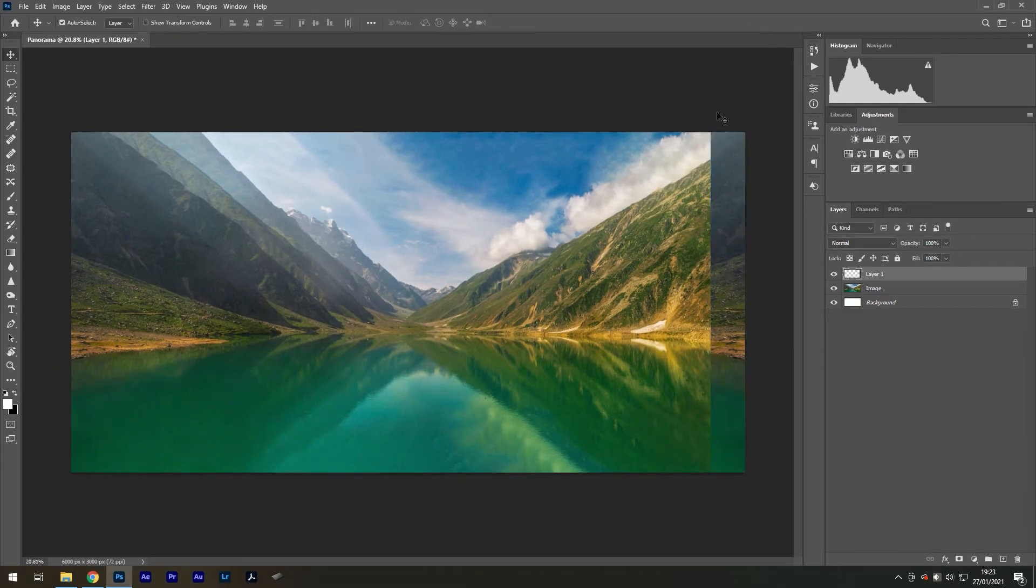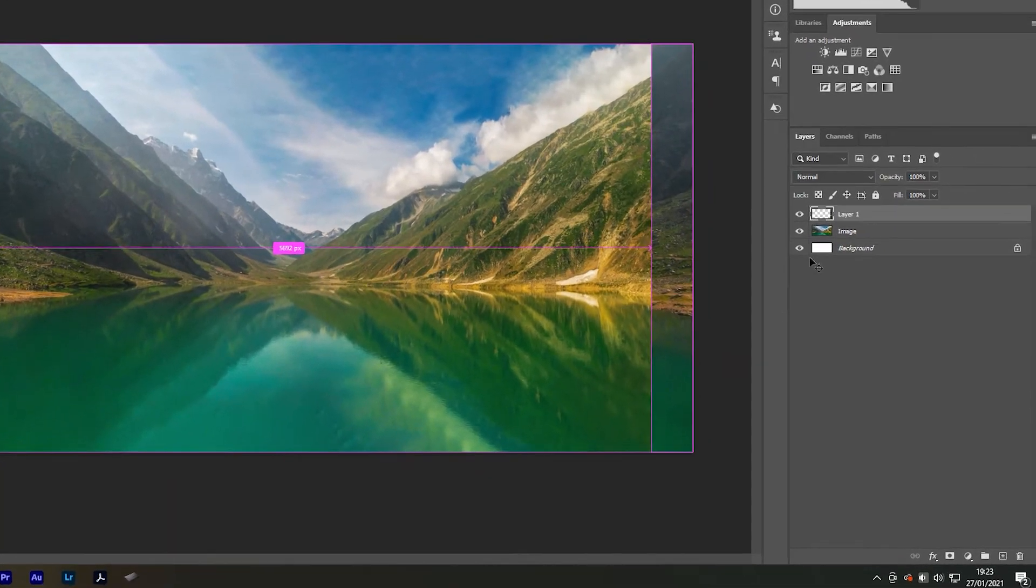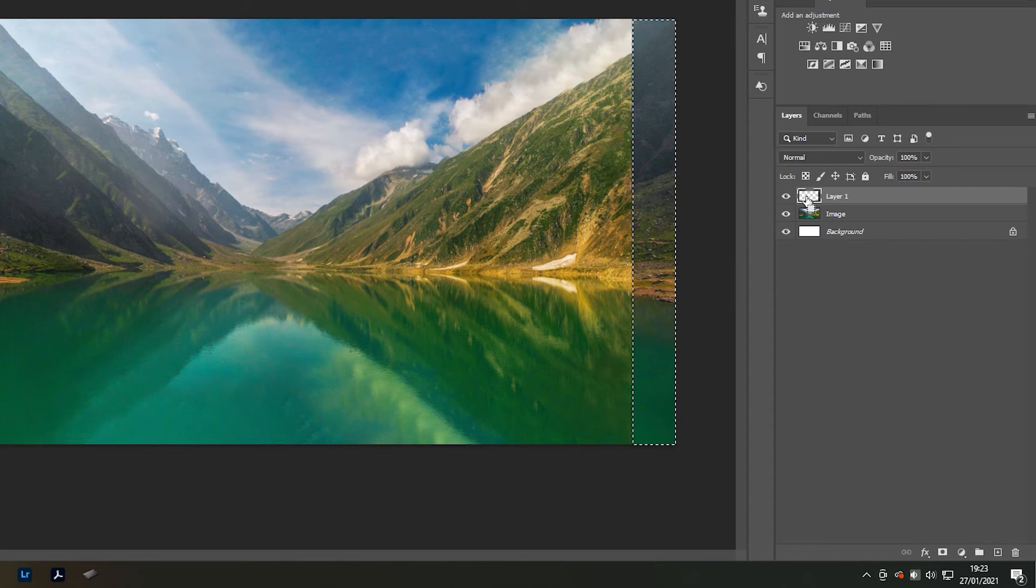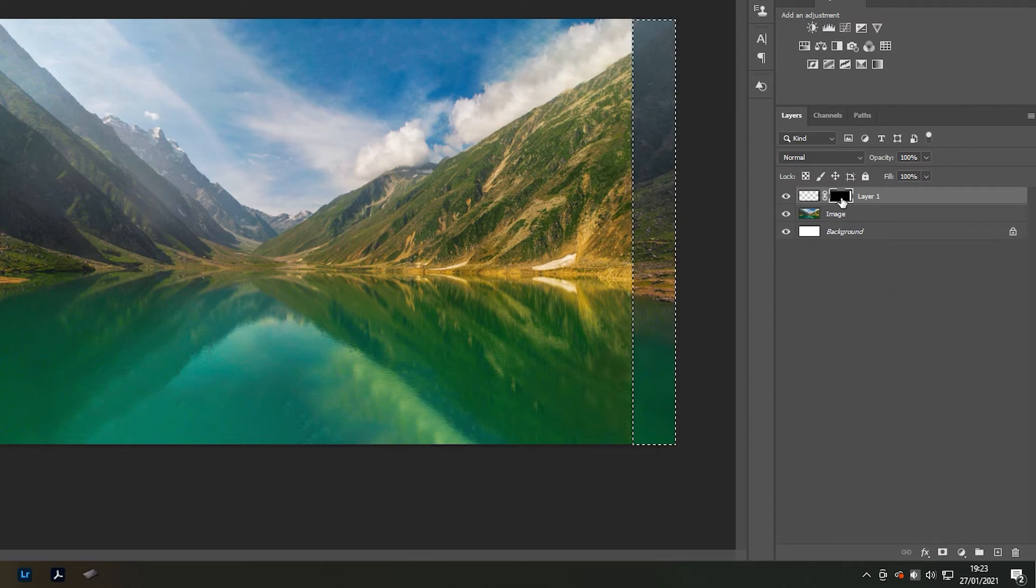The issue we have now is that we have formed a new edge on the left. We can take care of this by holding Ctrl, selecting the layer thumbnail, and then creating a new layer mask. Now hold Ctrl again, but this time select the layer mask.